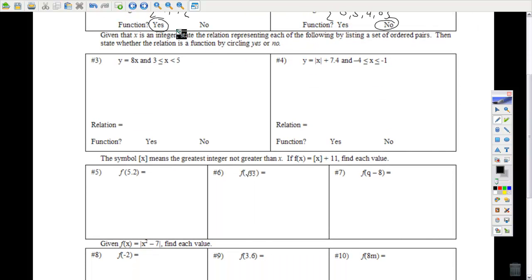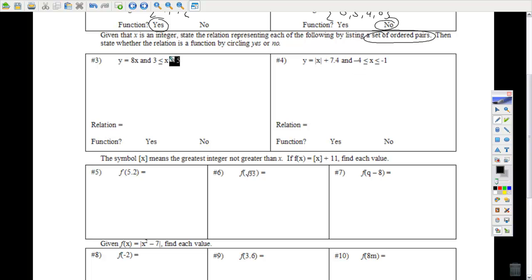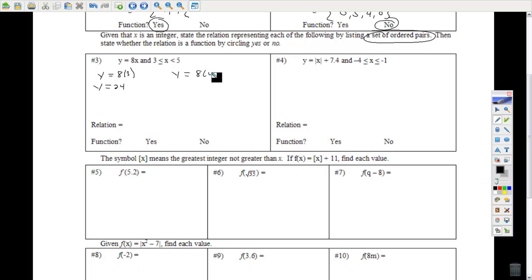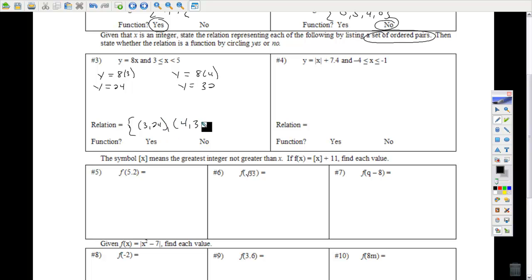Problems 3 and 4, given that x is an integer. Integers are whole numbers, positive or negative, including 0. State the relation representing each of the following, listing a set of ordered pairs, then state whether the relation is a function. My domain is going to be 3 and 4. Putting 3 in, then 4 in, my relation is {(3, 24), (4, 32)}. It is a function.